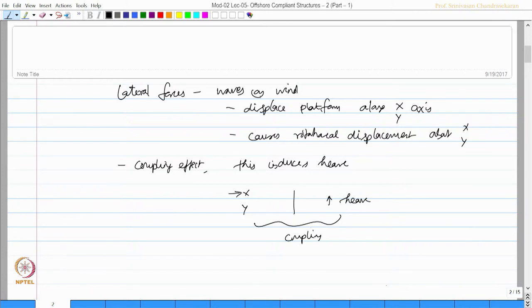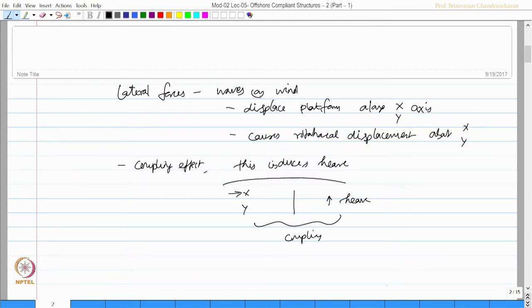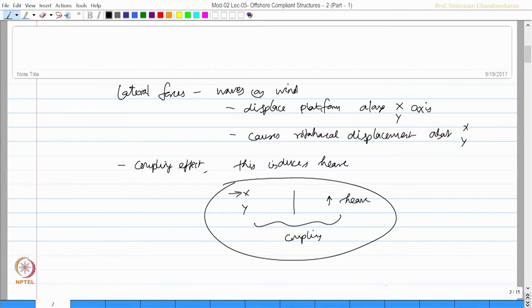When we do an analysis of offshore platforms of this nature, we must take note of this concept in the analysis that there is an interdependency of degrees of freedom.